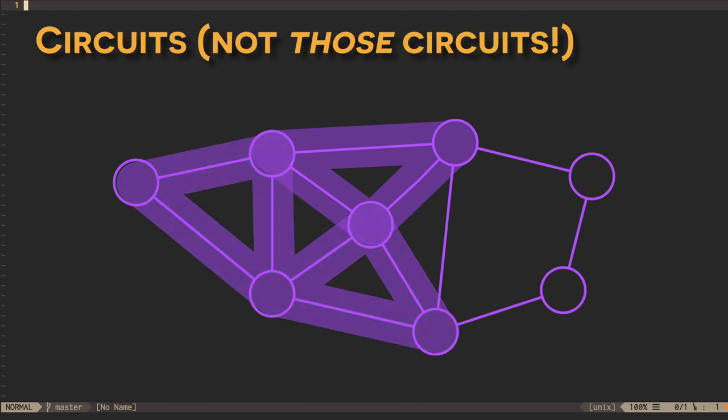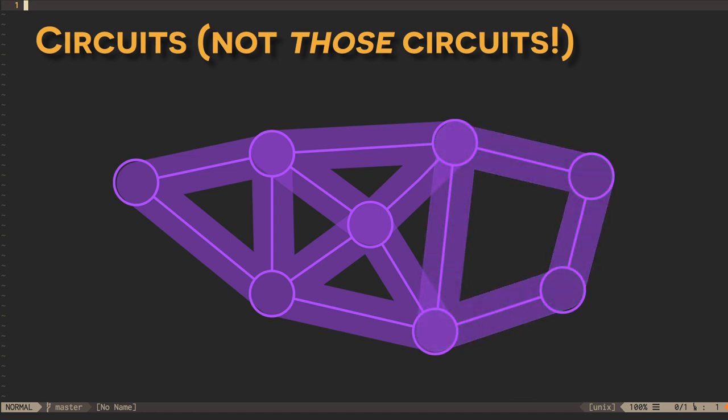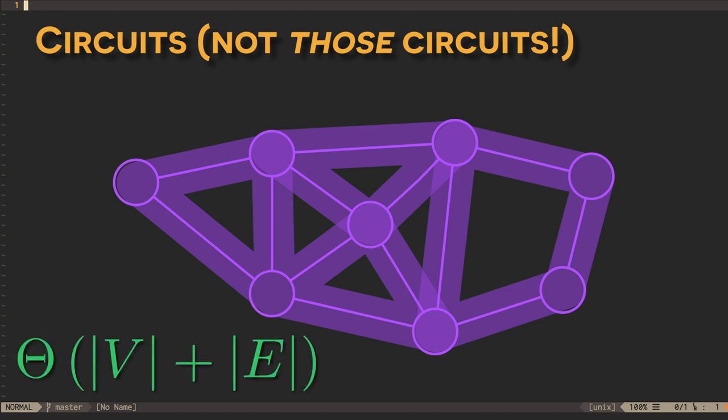We can continue repeating this procedure until all of our edges have been found and integrated into a complete Euler circuit. If we're careful in our choices of data structures and algorithms, we can find Euler circuits in linear time, on the order of the size of V plus the size of E.